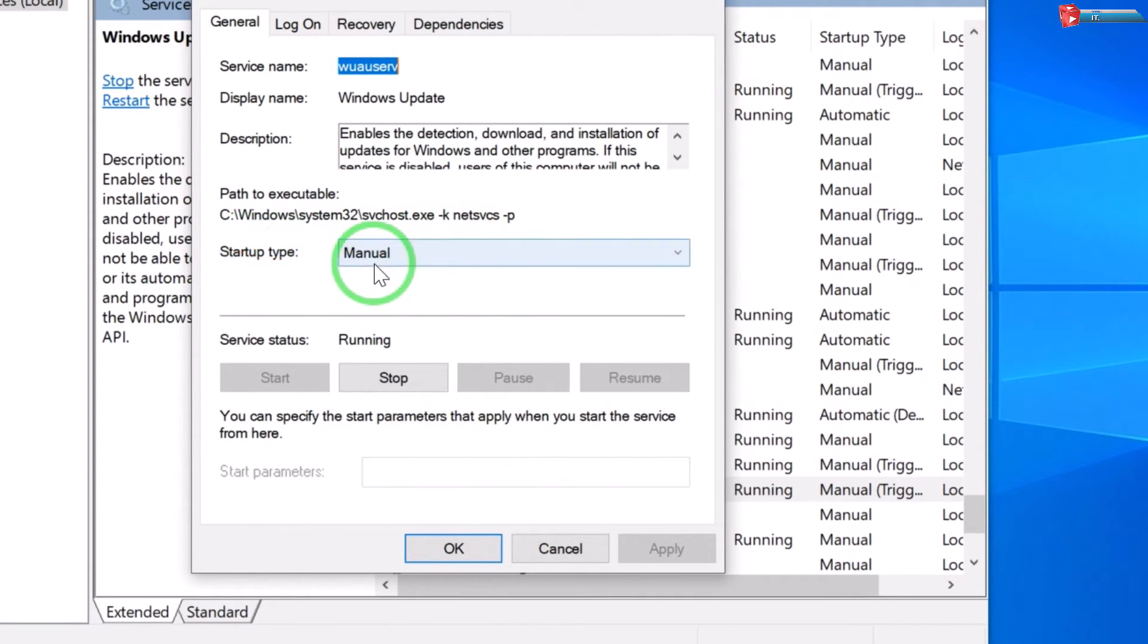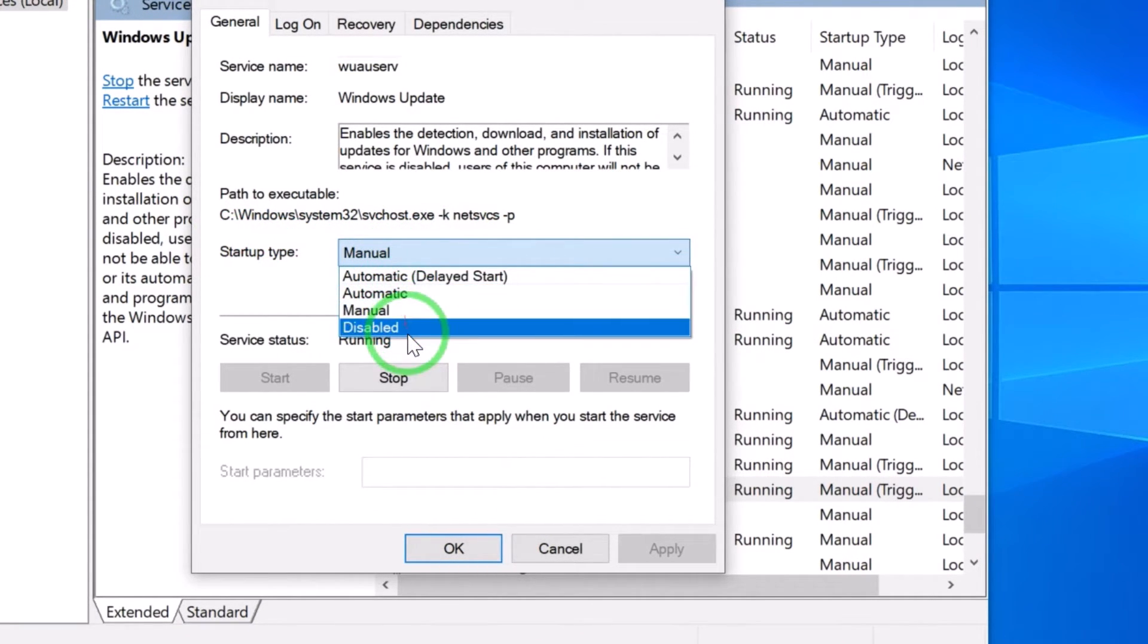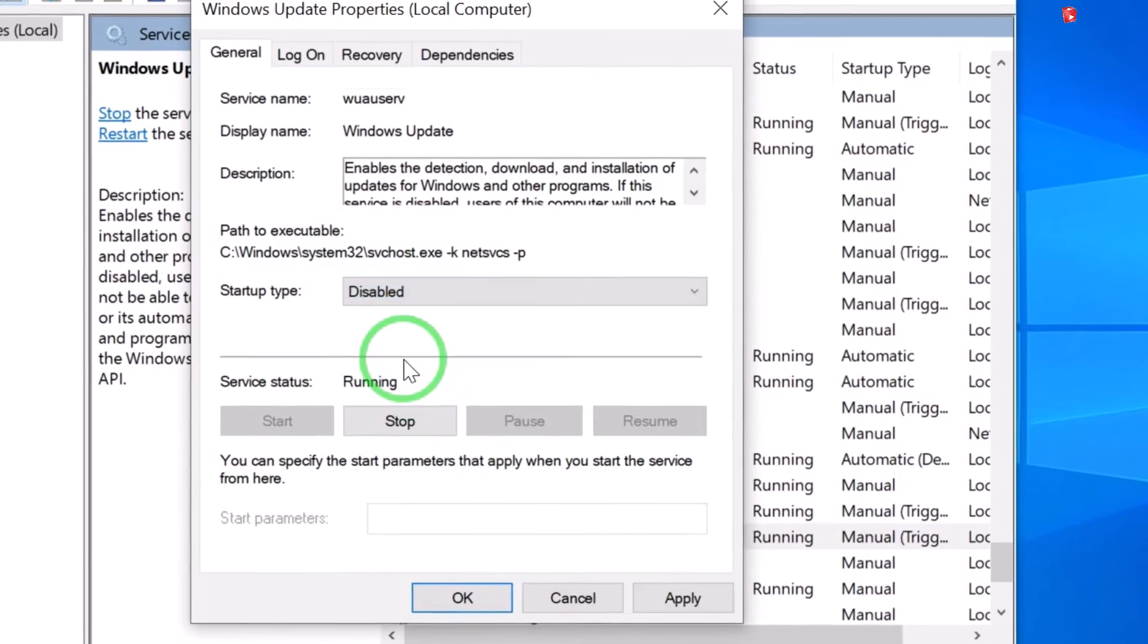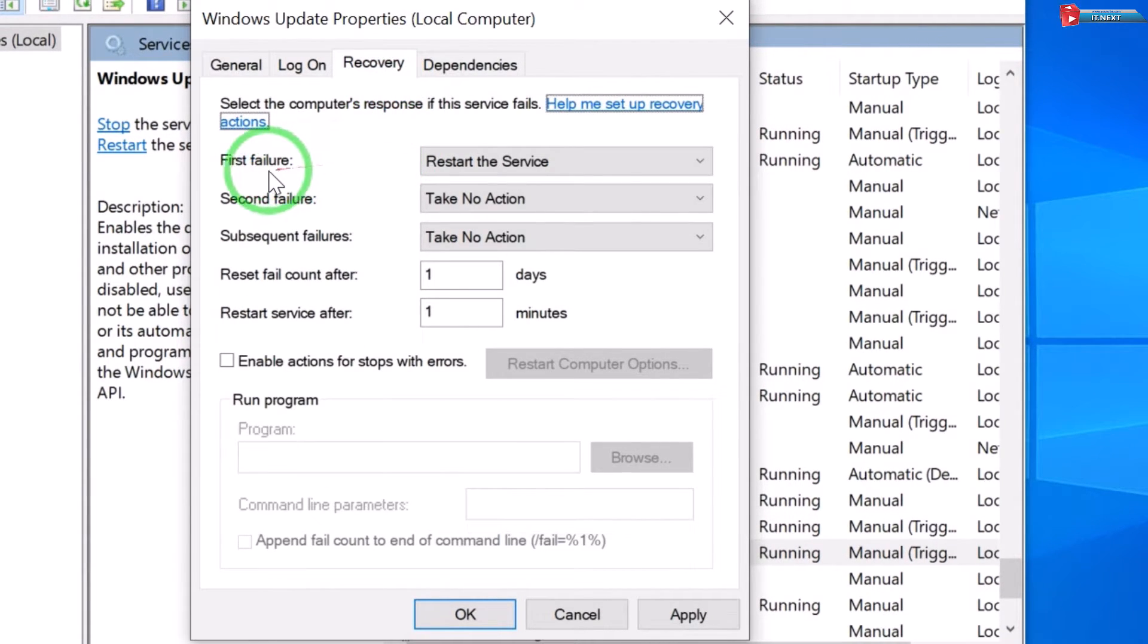Move up here and then click on Recovery. Now under First Failure here, click and choose Take No Action.